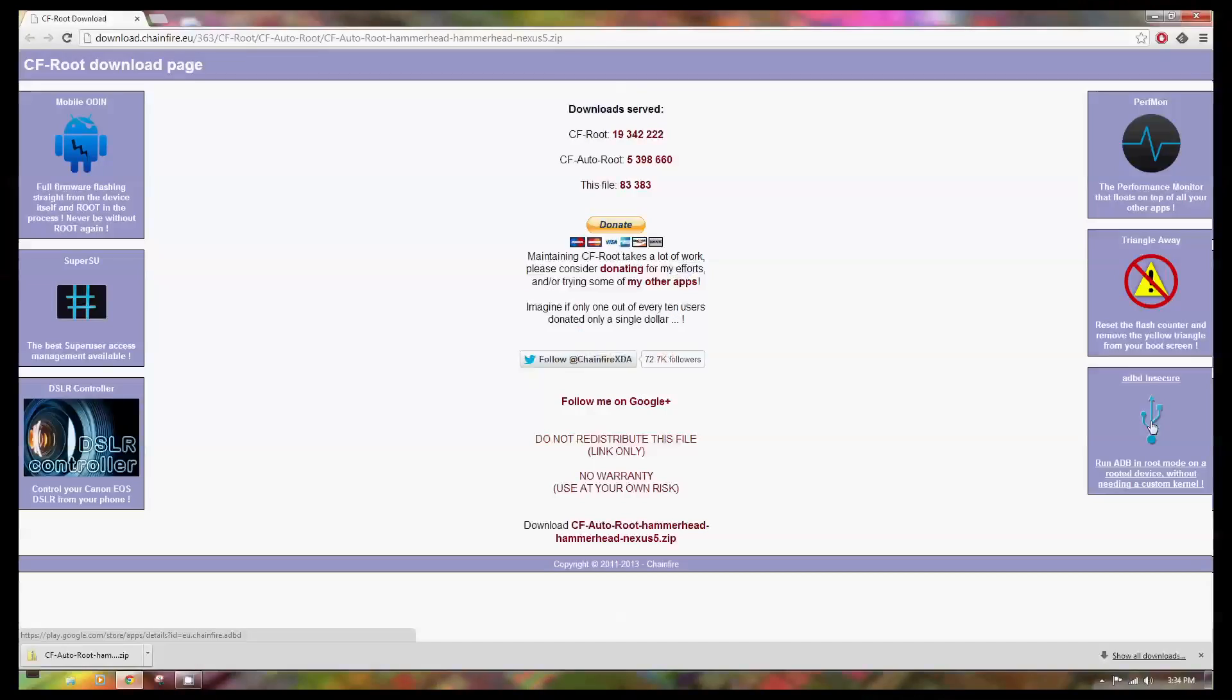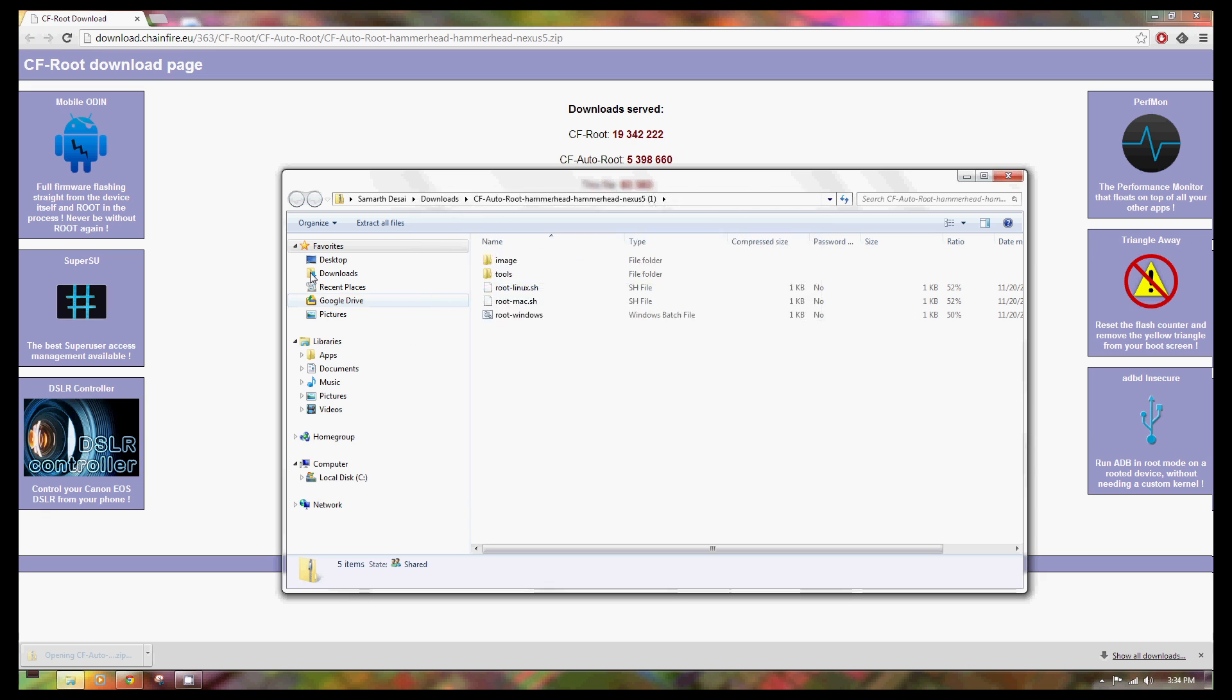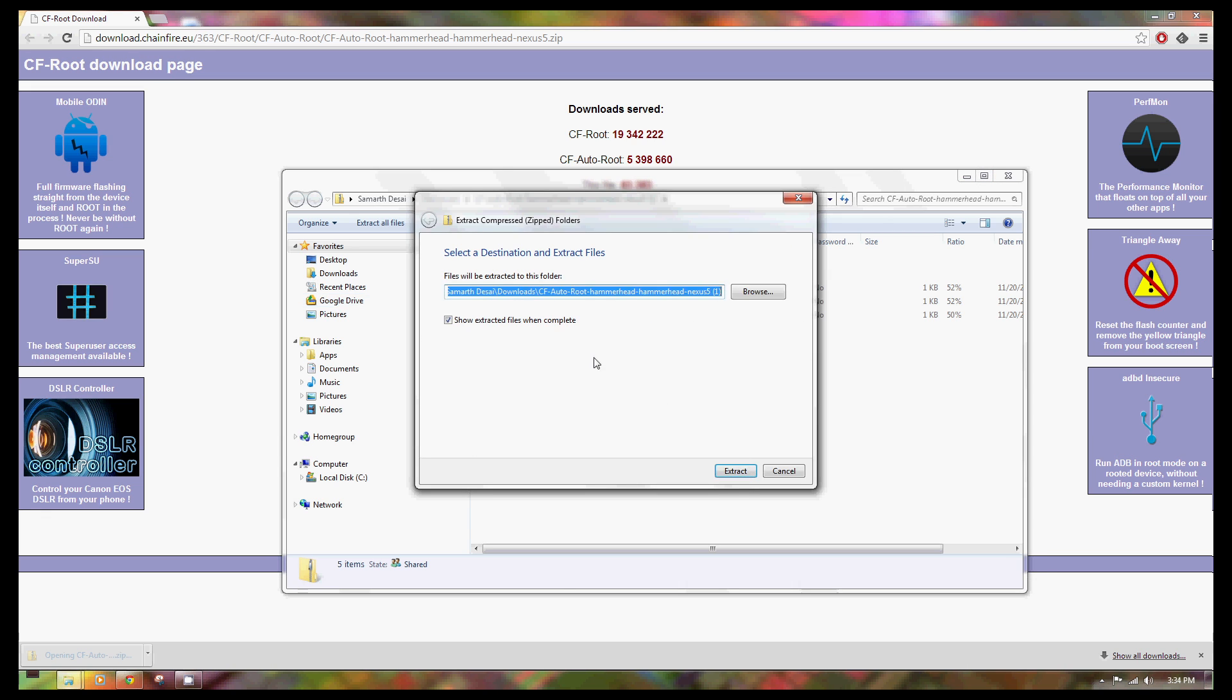First off, you're going to want to head over to the CF AutoRoot download page. I'll have all the links down in the description below. You're going to go ahead and download the zip file, which contains the scripts that will let you root and unlock the bootloader for your Nexus 5.